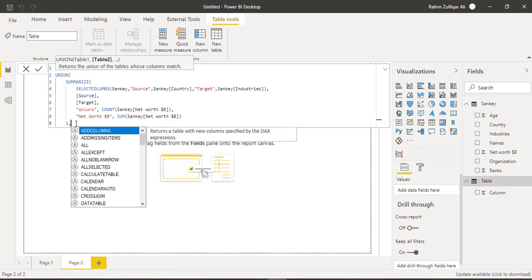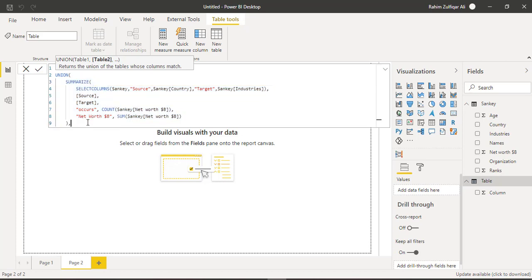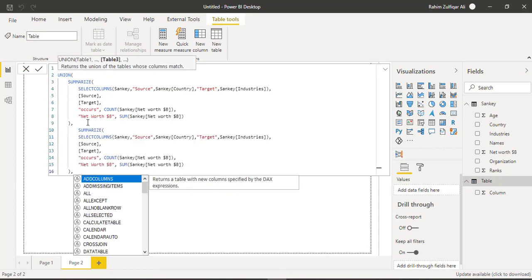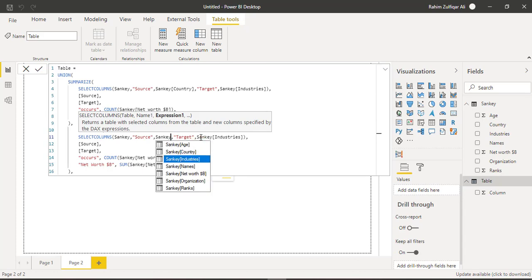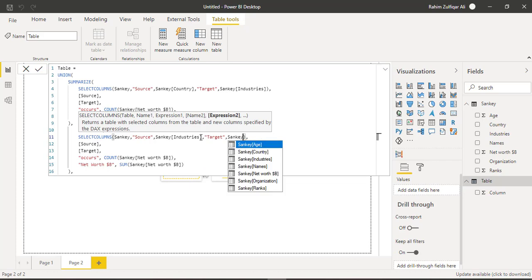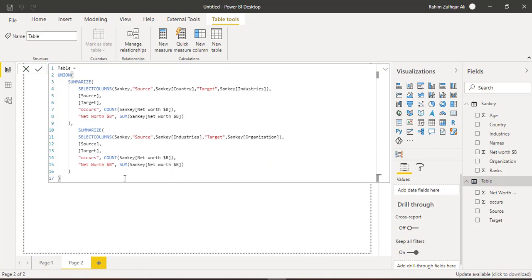And then now I will start copy and paste another logic for the next level because we need to create a multi-level for the Sankey. So for the next level, I will just start copying from summarize and copy the entire this DAX. Control C, shift enter to add a new line. And then in the second multi-level, we need to change the source. Now this time the source will be the industries and the target or the destination will be the organization column.